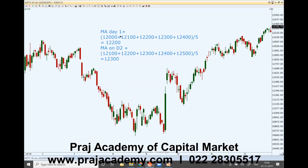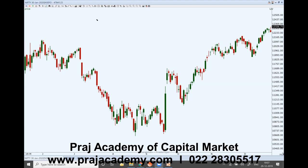So the most common application of moving average is to identify the trend. The trend can be identified in various time frames. A very short-term trend can be identified by 5 or 13-day moving averages. Short-term trend can be identified by 10, 15, 20, or 25-day moving averages. A medium-term trend can be identified by 50 and 100-day moving averages.